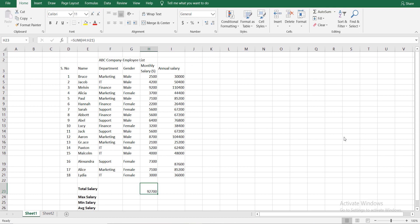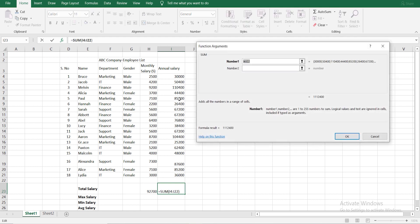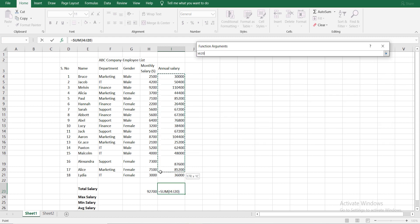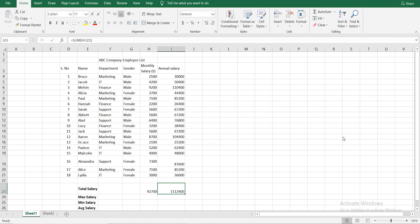Now let's calculate the annual salary using another method. We select the total salary cell and use the Insert Function. Then select SUM, now we select the range. Then we select the annual salary. Let's do the insert function. This is one method.